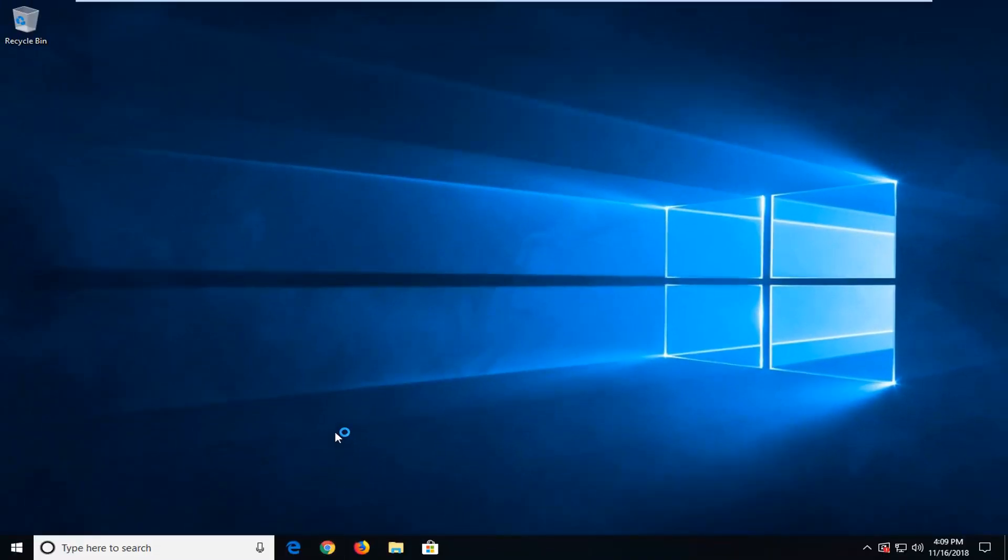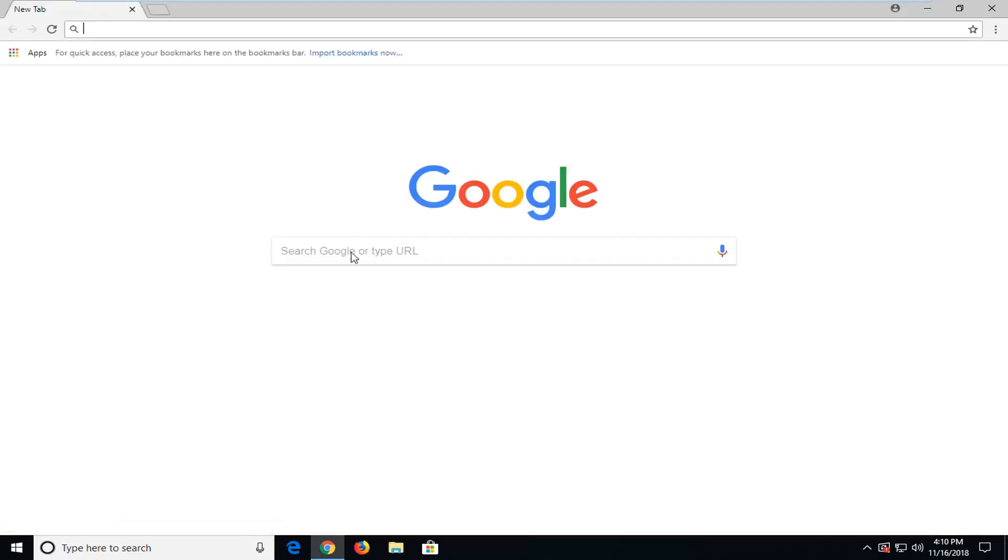It doesn't matter which one, but for the purpose of this tutorial, I'm going to open up Google Chrome here. Once you have your web browser open, you want to navigate over to Google.com.